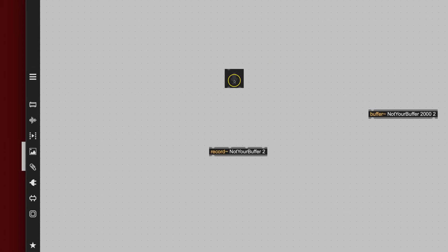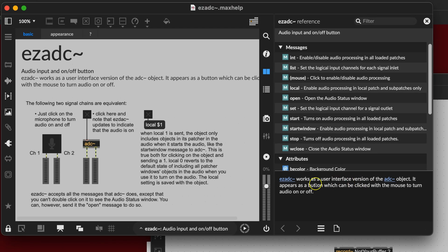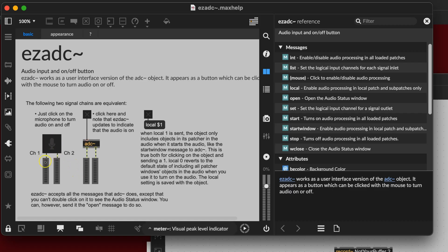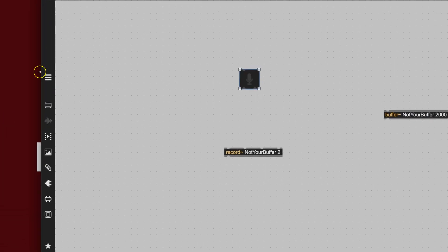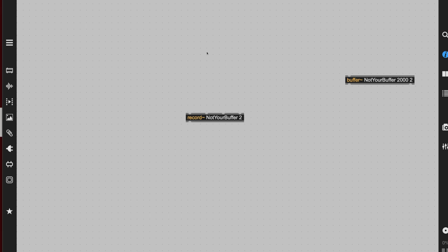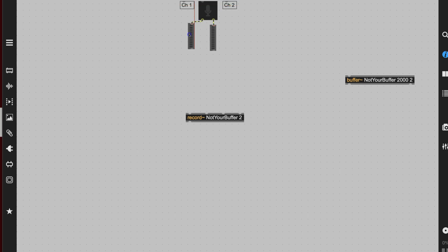Here's our little microphone from the help file, and it has little sound meters on it. We'll unlock this, steal that — it even labels the channels. We'll go ahead and copy that, close our help file, delete the old one, and paste the new one. And now we have channel one, channel two, and these nice meters.